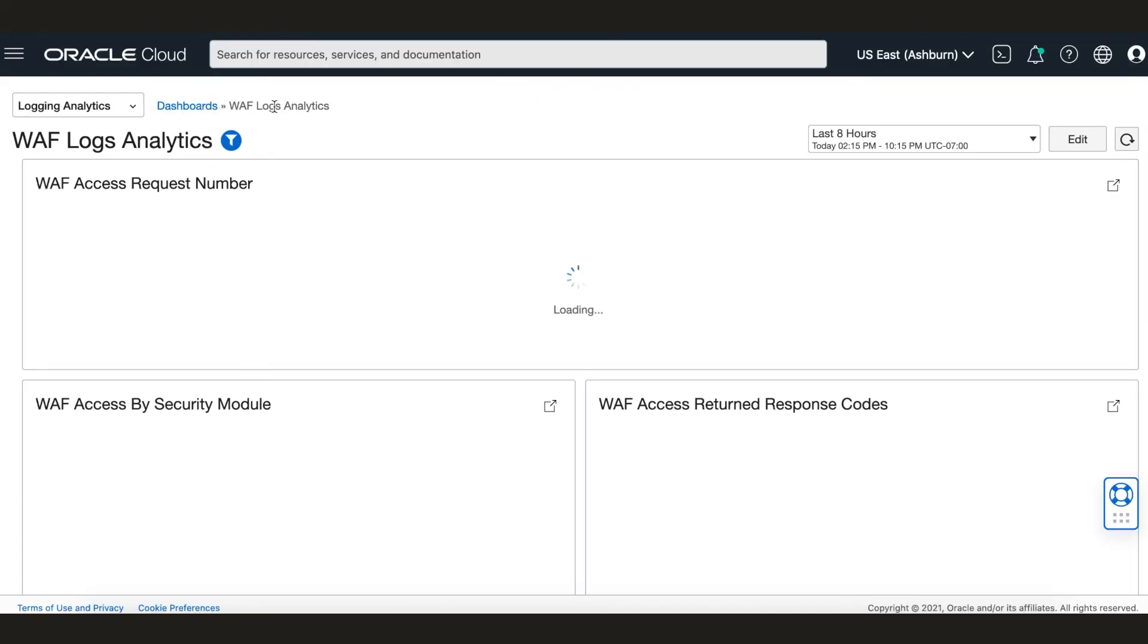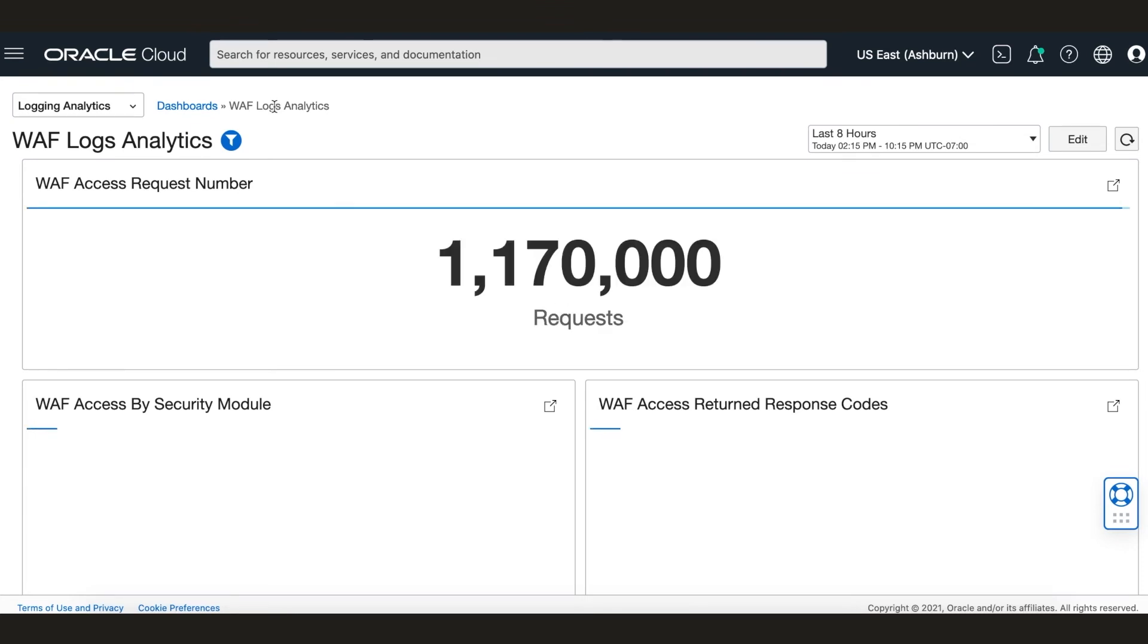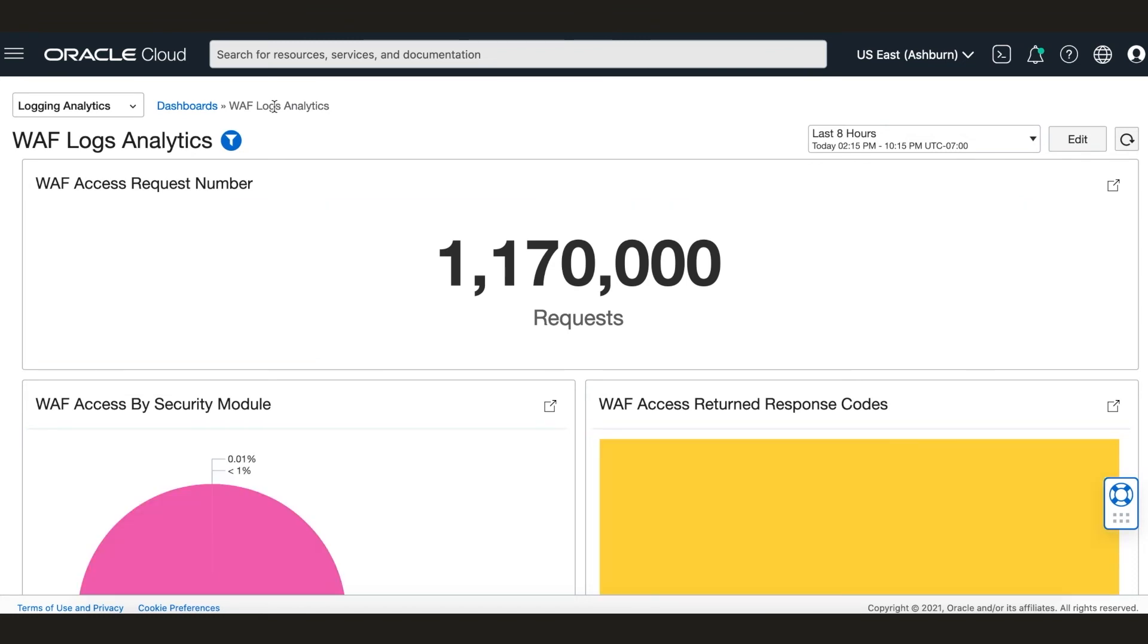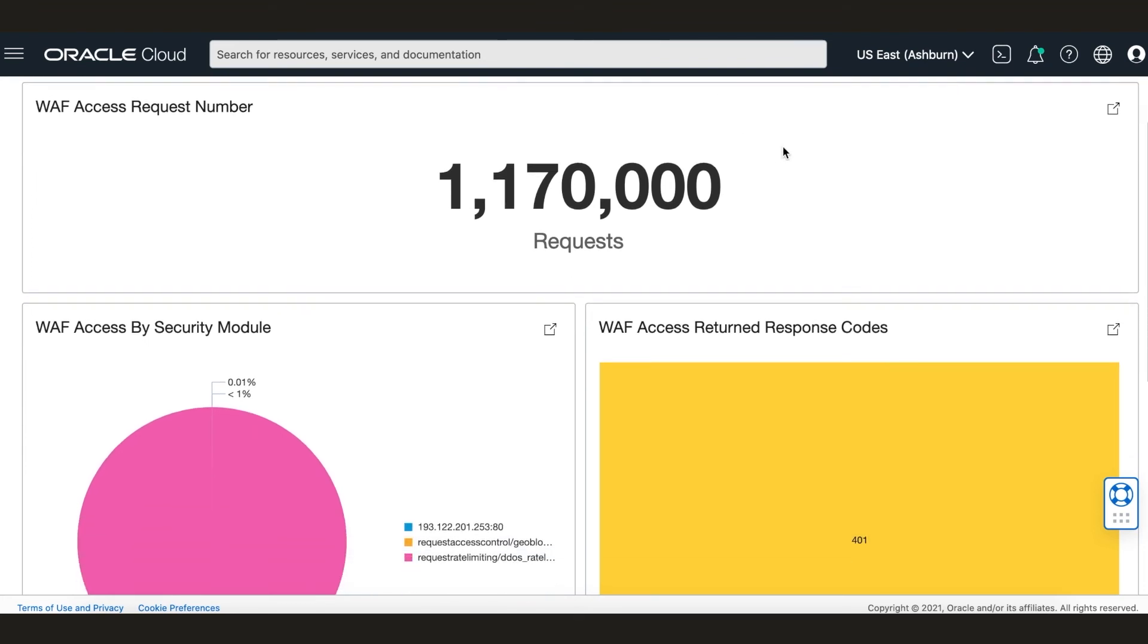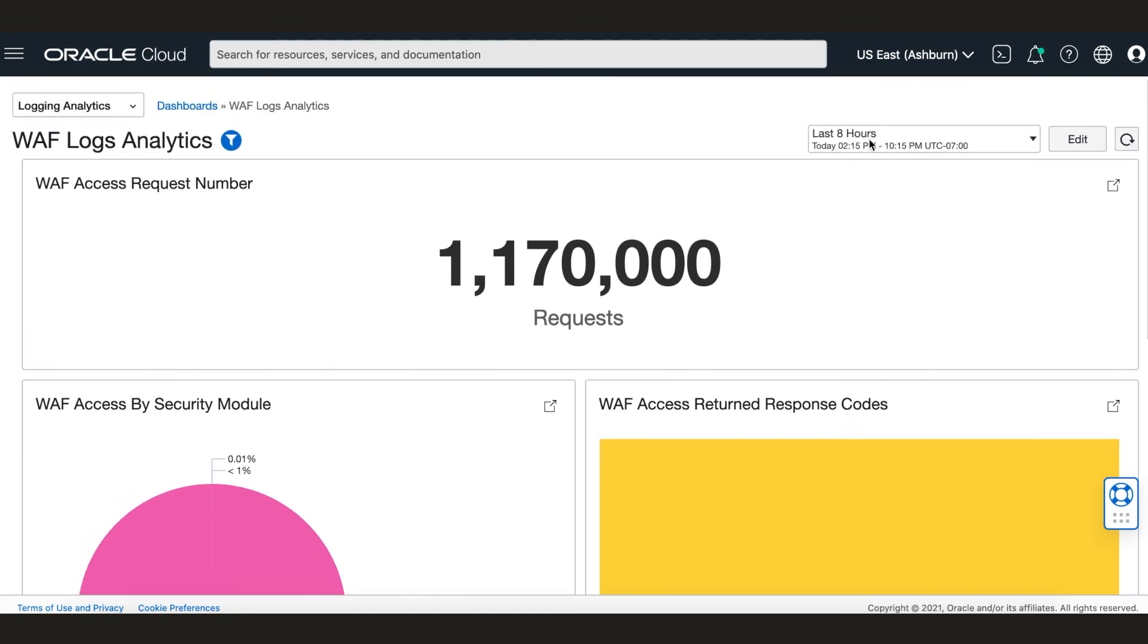The final thing we will look at today is the integration with OCI native logging and analytics dashboard. The logging analytics dashboard provides security admins the ability to create custom dashboards based on WAF logs. So here we have a dashboard that gives us a picture of what's happening with our website and firewall based on the aggregated WAF logs for the past eight hours.